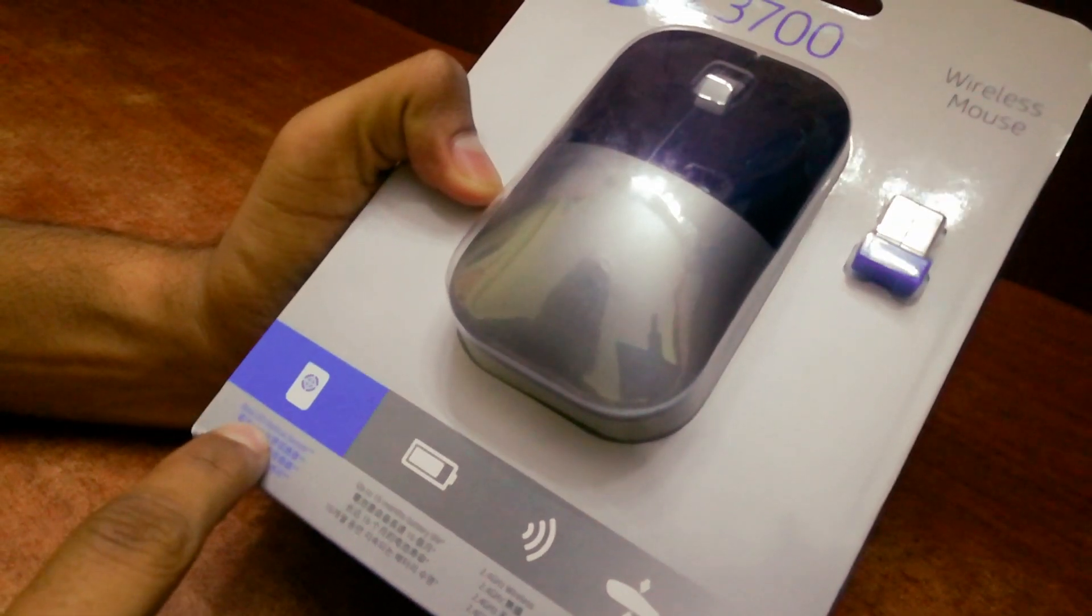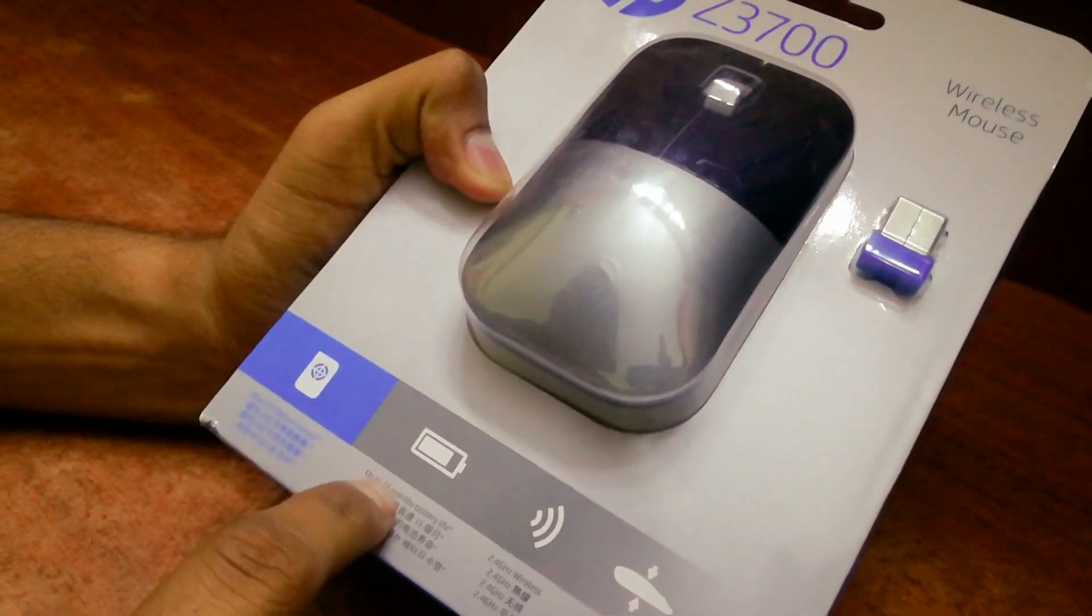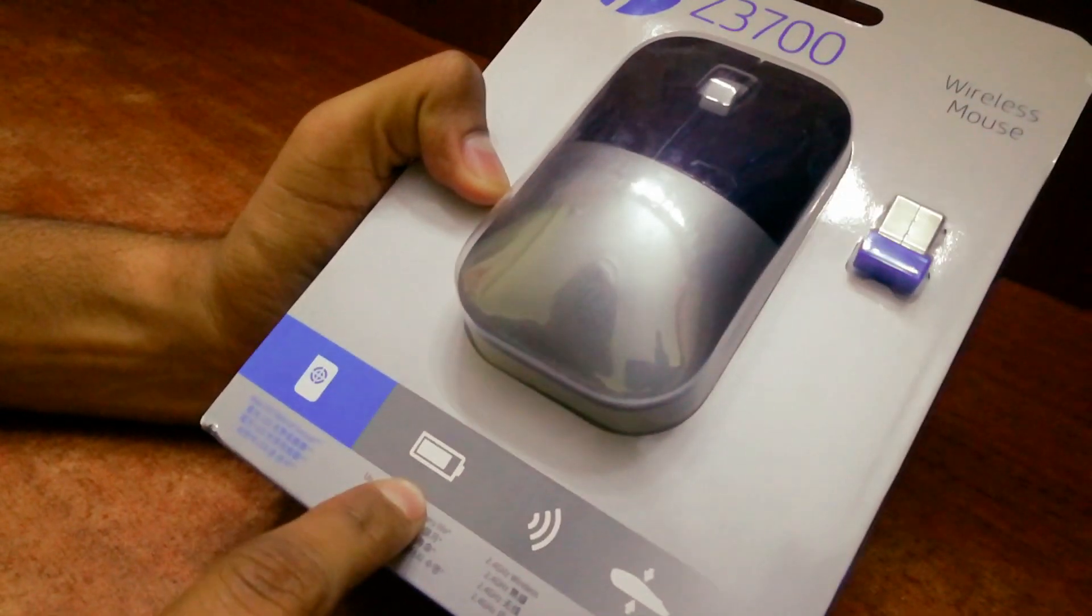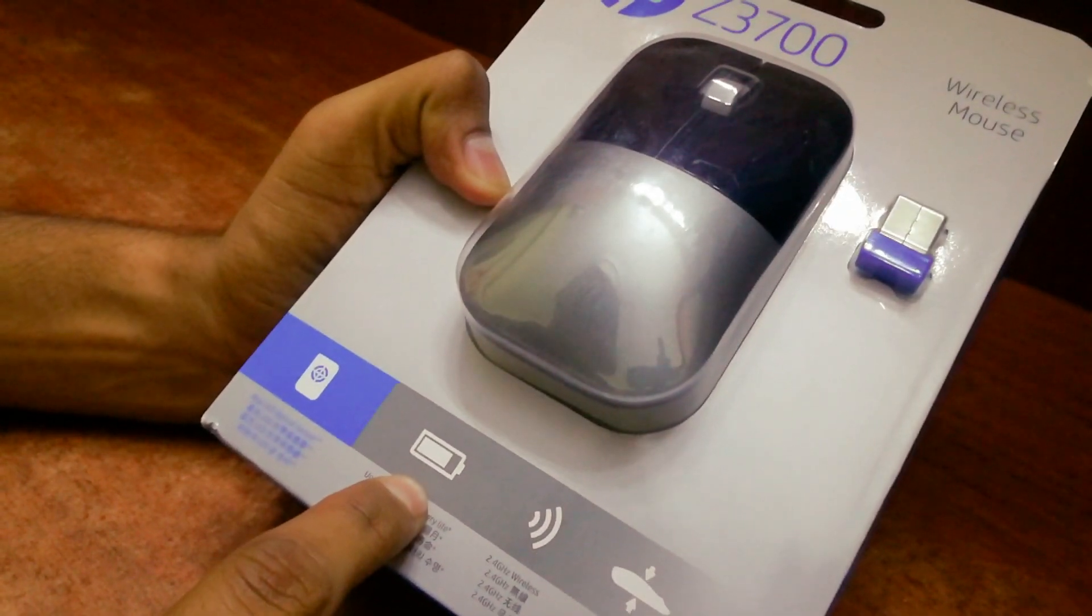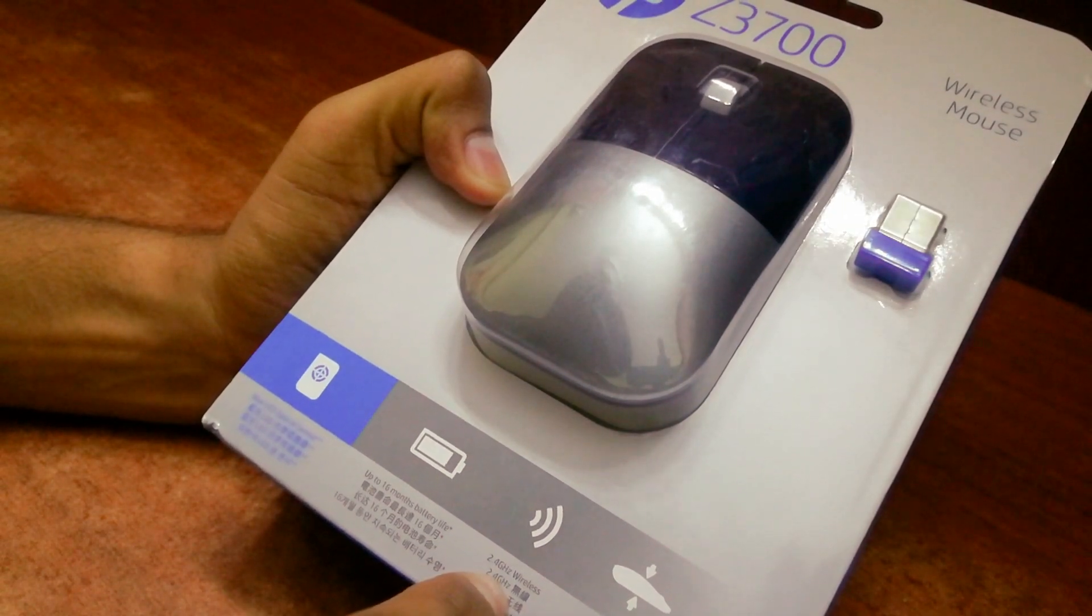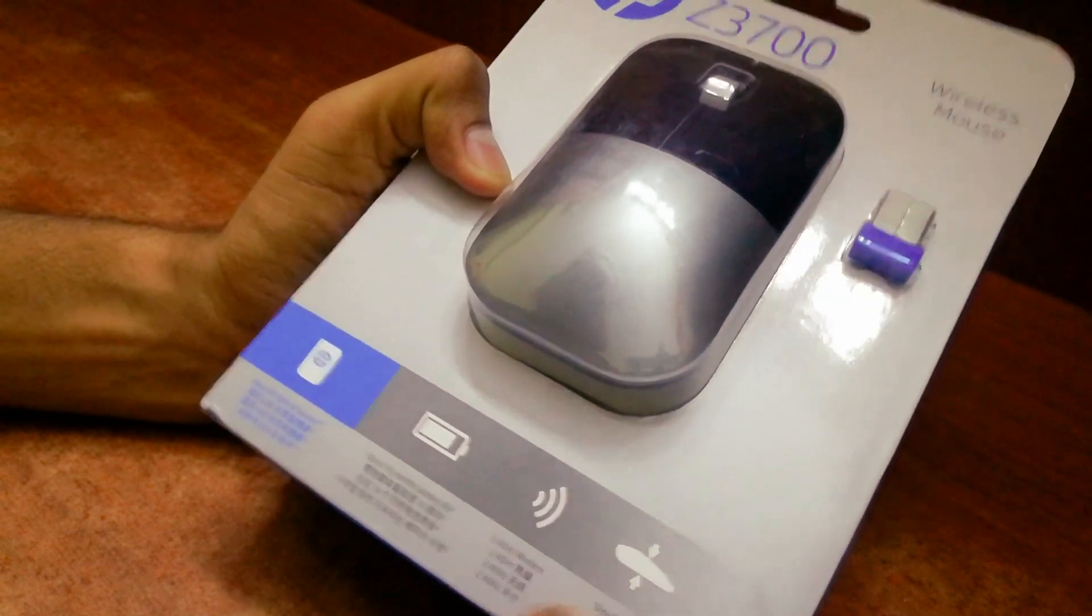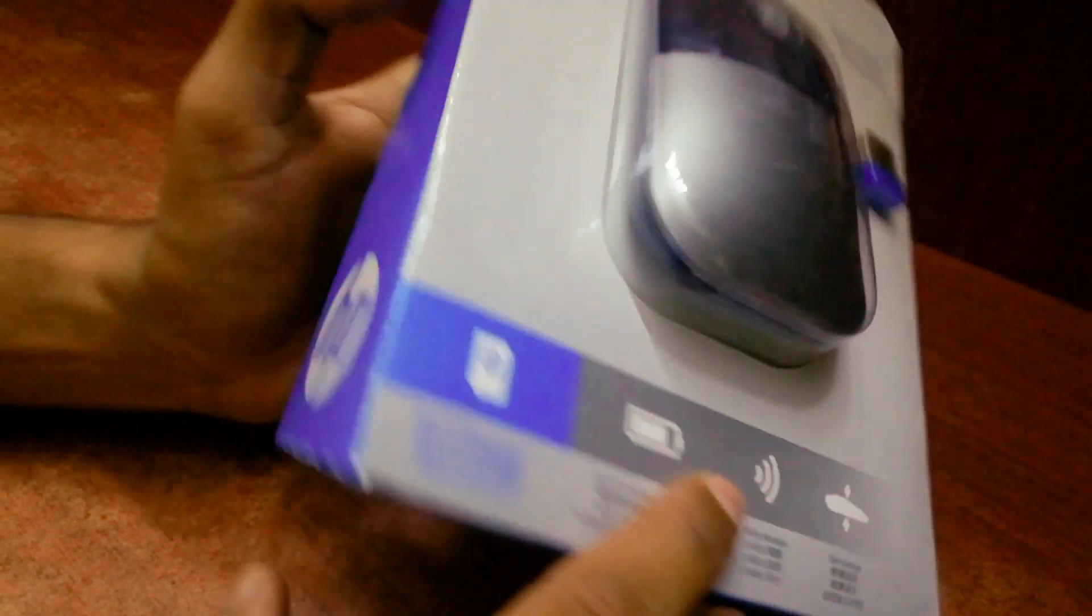Here it says blue LED optical sensor and it will last up to 16 months of battery life. It has got a 2.5 GHz wireless connection and a slim design.